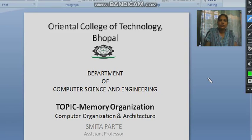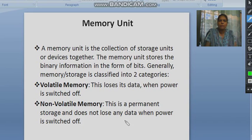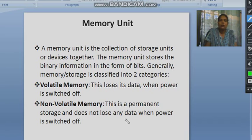Hello students, good morning. Today we are going to study the topic memory organization, and the subject is computer organization and architecture. In the previous video we already discussed about the von Neumann architecture, and we have seen how important a role the memory unit plays.